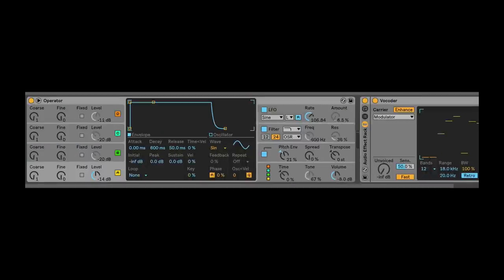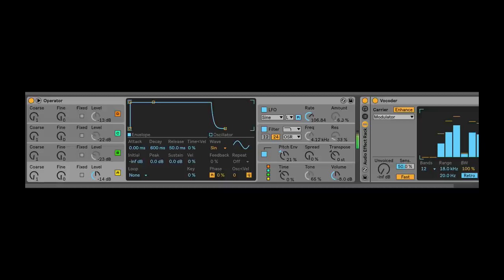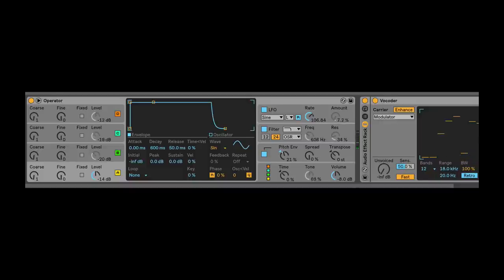I'm actually going to save this voice — I love this voice. I'm just so stoked about the sound I made. It's like a weird old vintage piano kind of synth voice. You might be wondering what's going on — you can see Operator just freaking out.